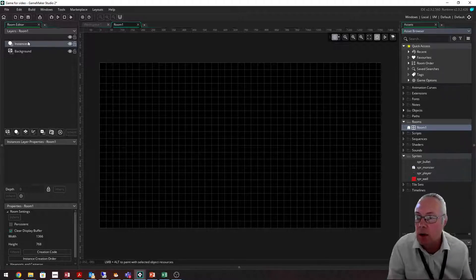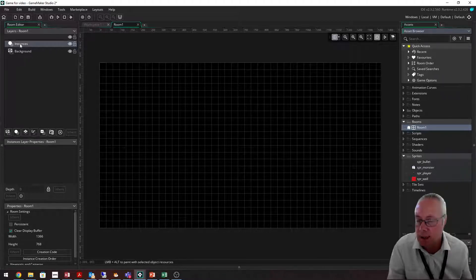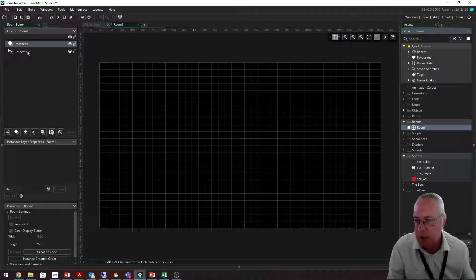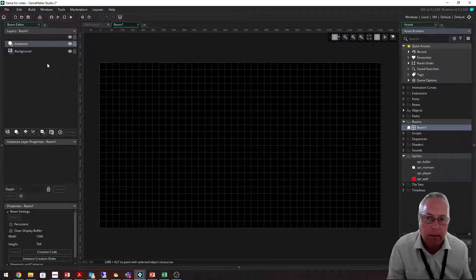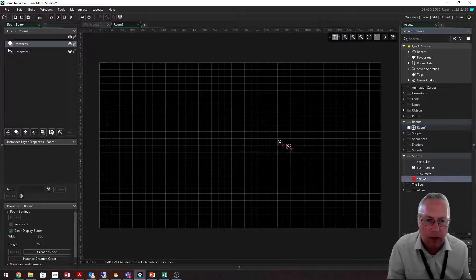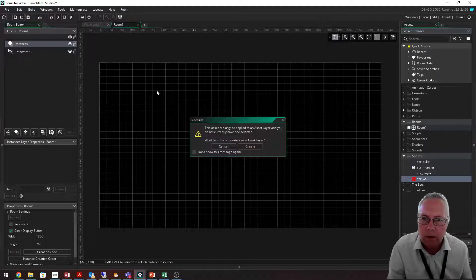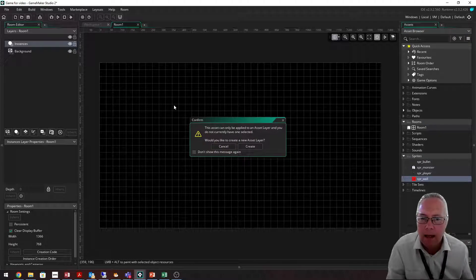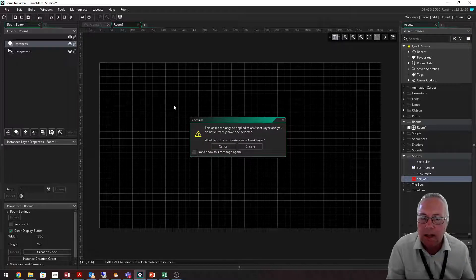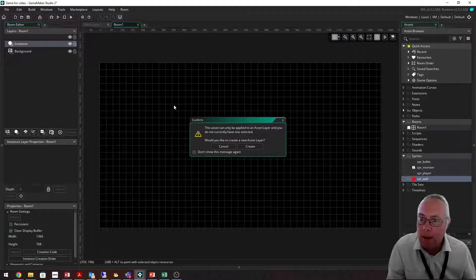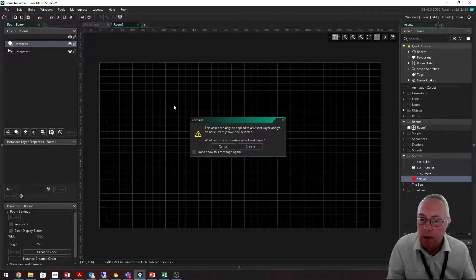Now it's important to note that you do not drag in sprites. If I drag a sprite onto the screen, you can see it says this asset can only be applied to an asset layer and you do not currently have one selected. If you see that message, you're dragging on the wrong thing.